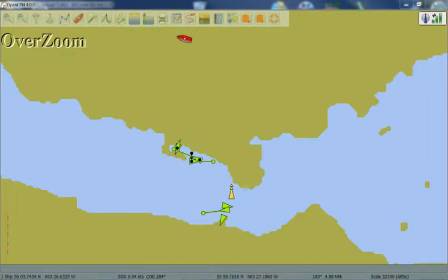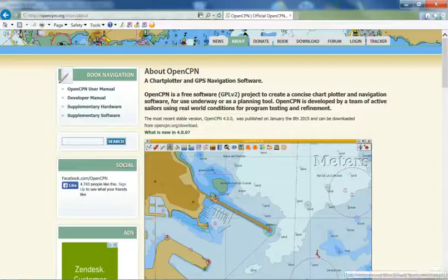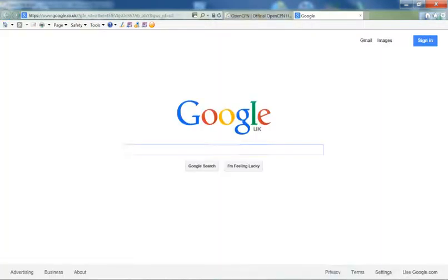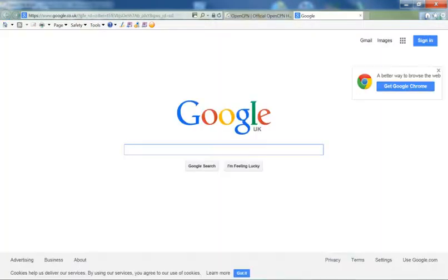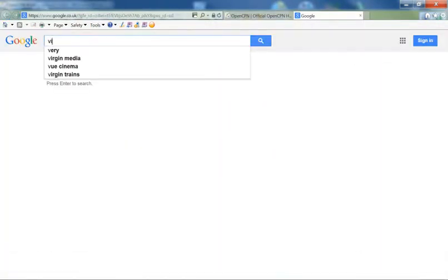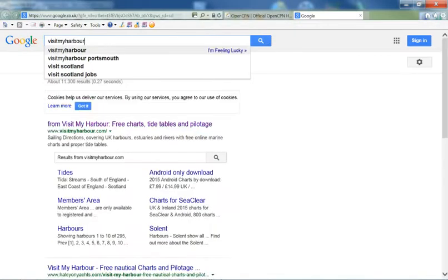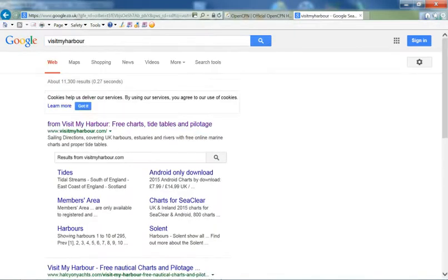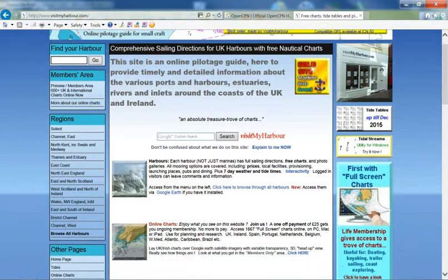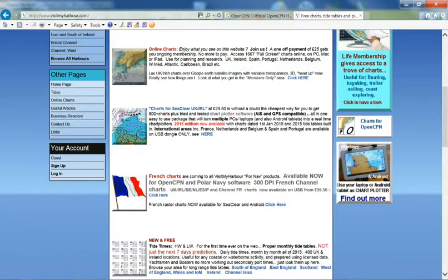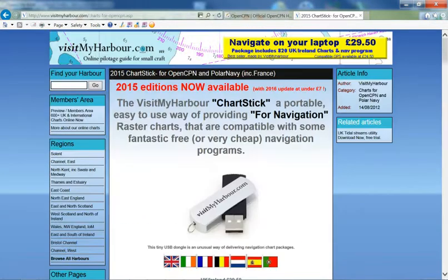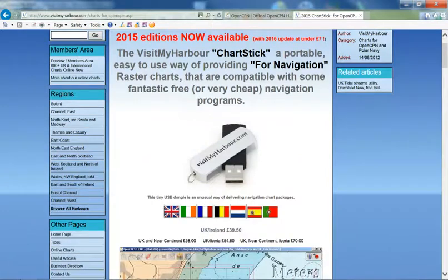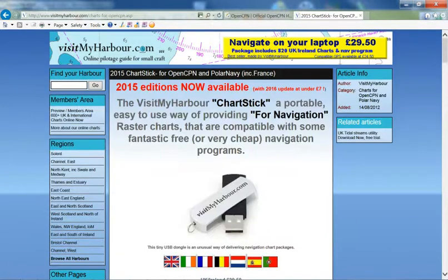To basically obtain this stick, if you simply search for VisitMyHarbor, there we are, it's the first result that comes up. Click on that, and if you scroll down the page, you'll see on the right here, Charts for OpenCPN, click on that. And it takes you through to a page with information on what charts are available and the option to purchase these.